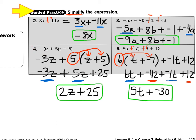Take a look at number 4: negative 3z plus 5 times the quantity z plus 5. I copied the negative 3z, brought down the plus, then circled the 5 on the outside and drew the rainbows for the distributive property. So 5 times z gives 5z, then 5 times 5 gives 25. Now the negative 3 has a z and the 5 has a z, so negative 3z plus 5z makes 2z, plus 25. I have to stop because 25 does not have a z.